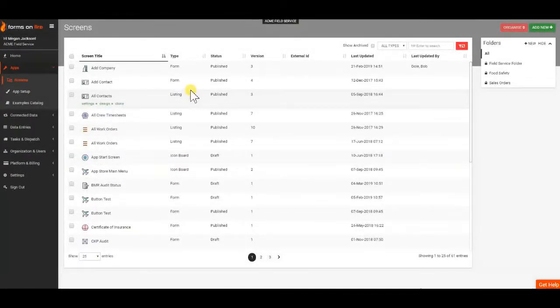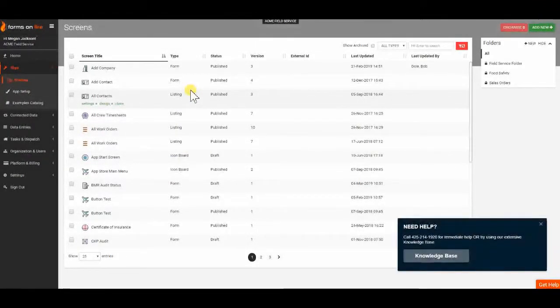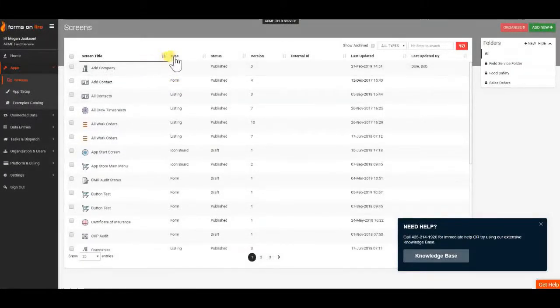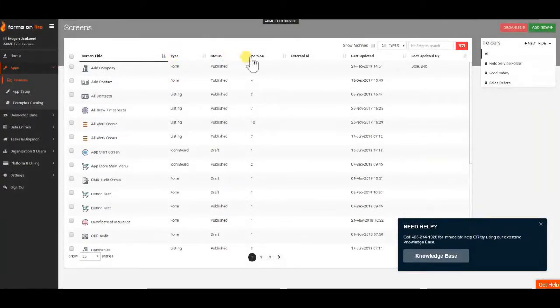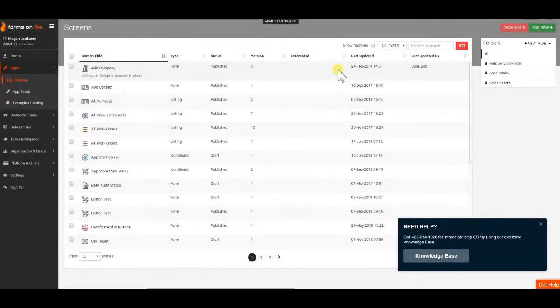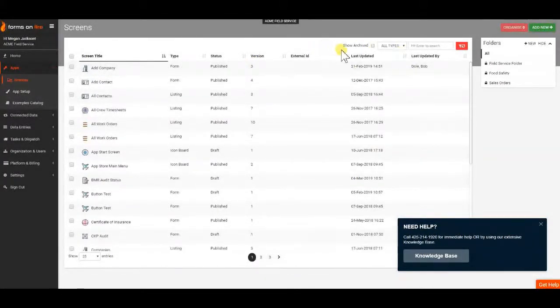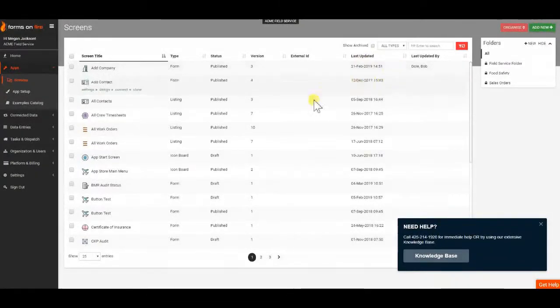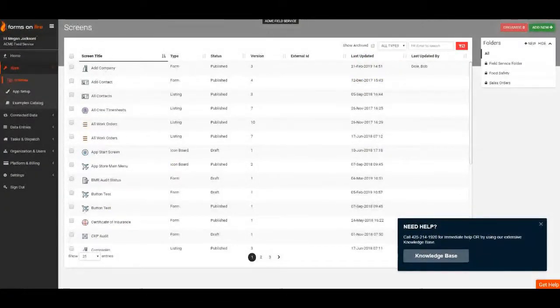The Screens page gives you header information about all of your forms, such as title, type, status, version number, external ID, the day the form was last updated, and who last updated the form.